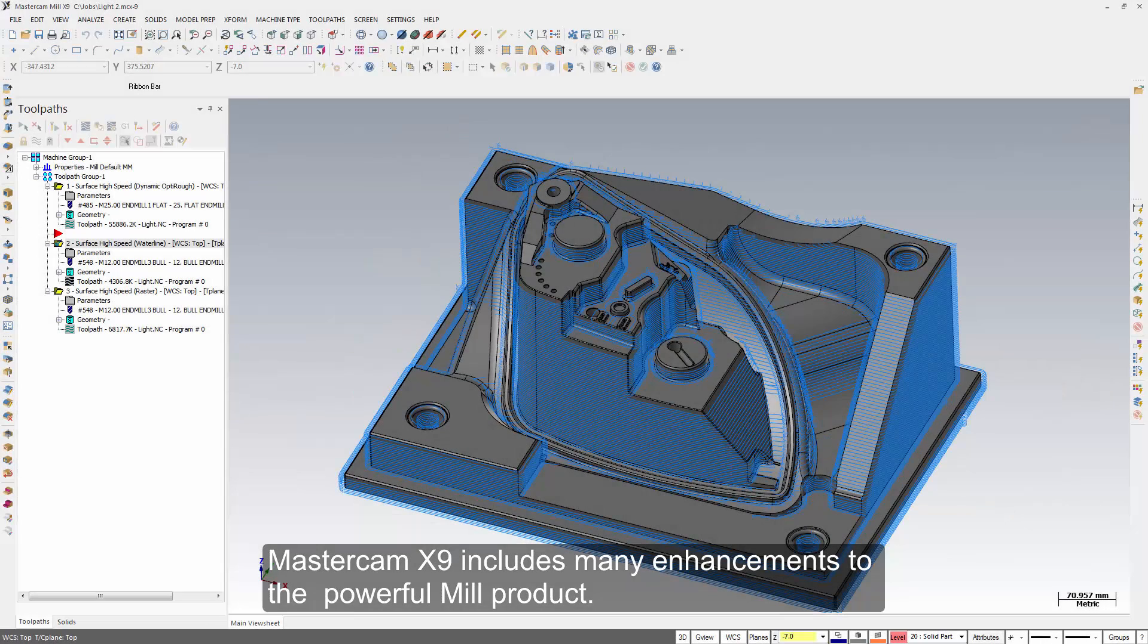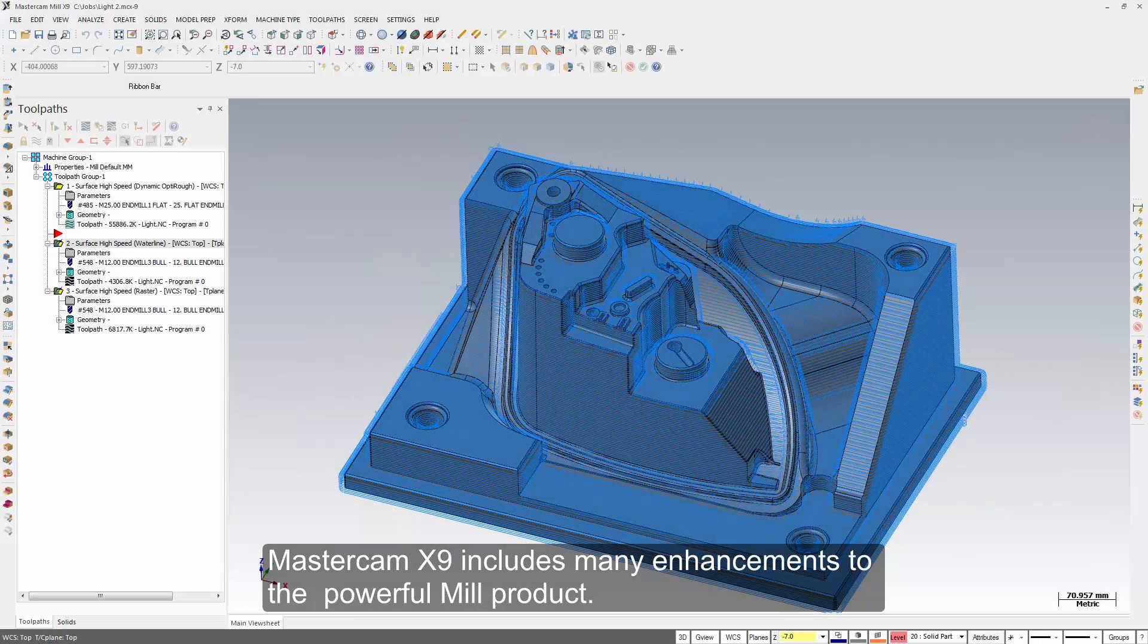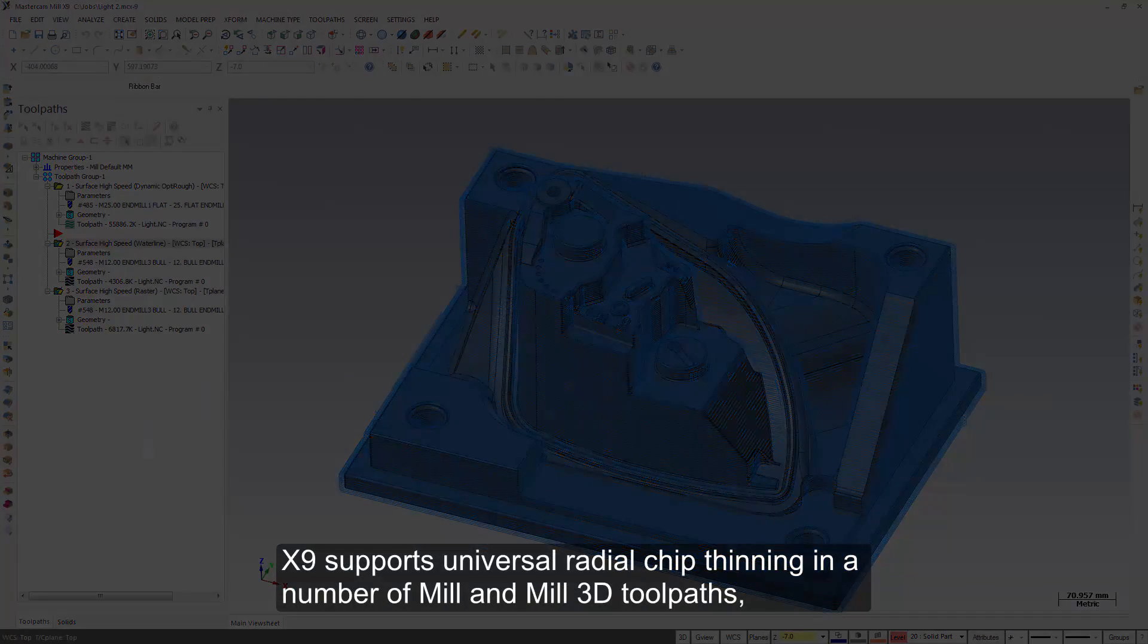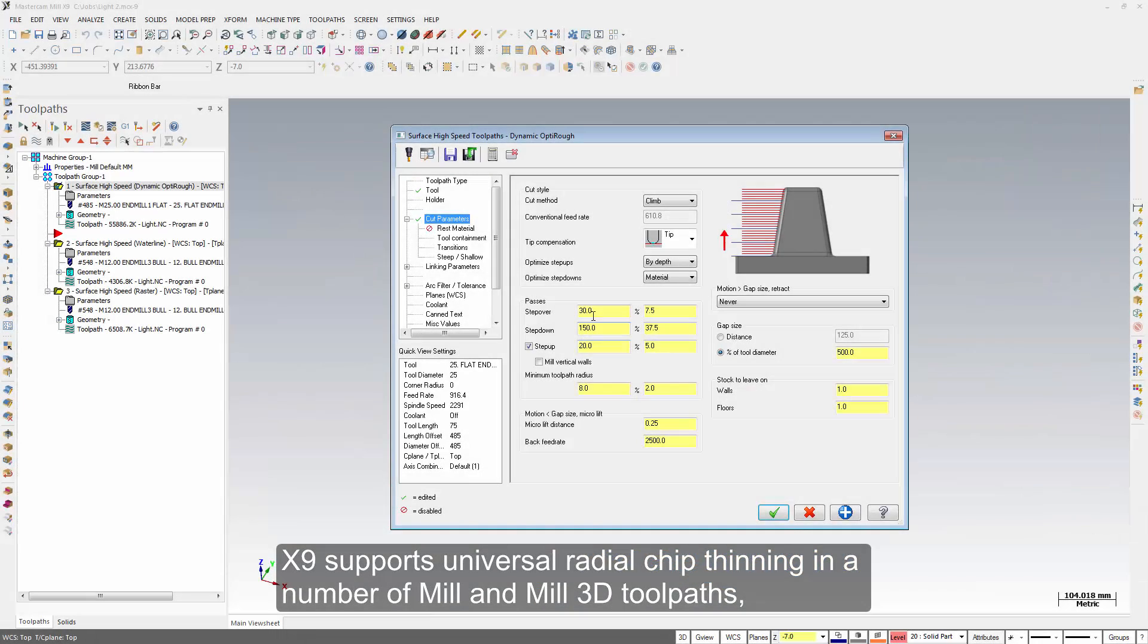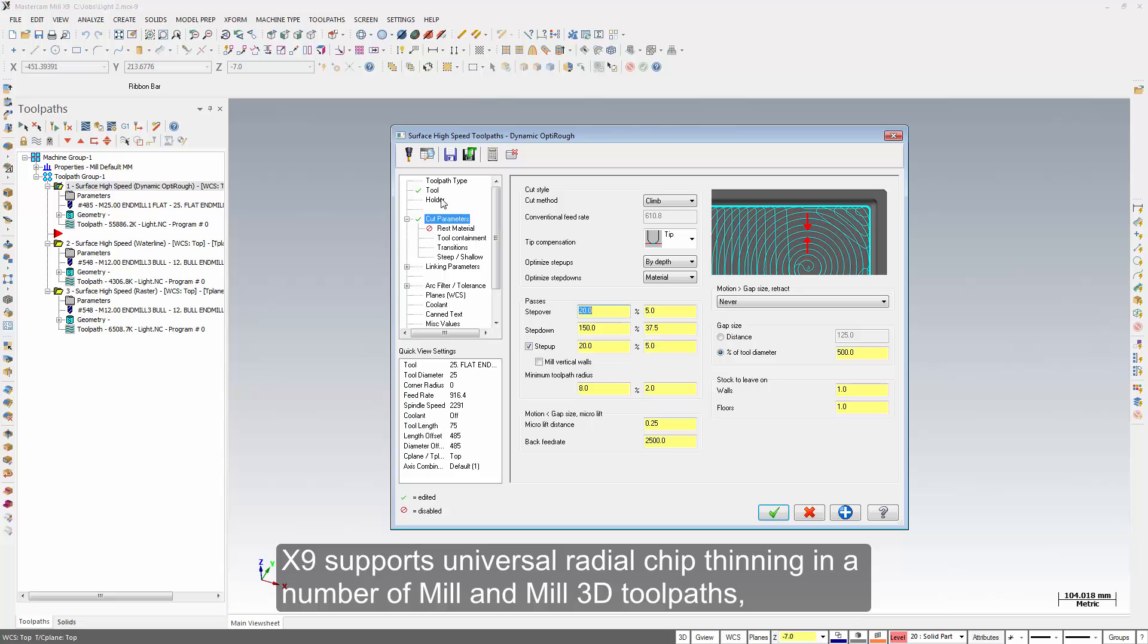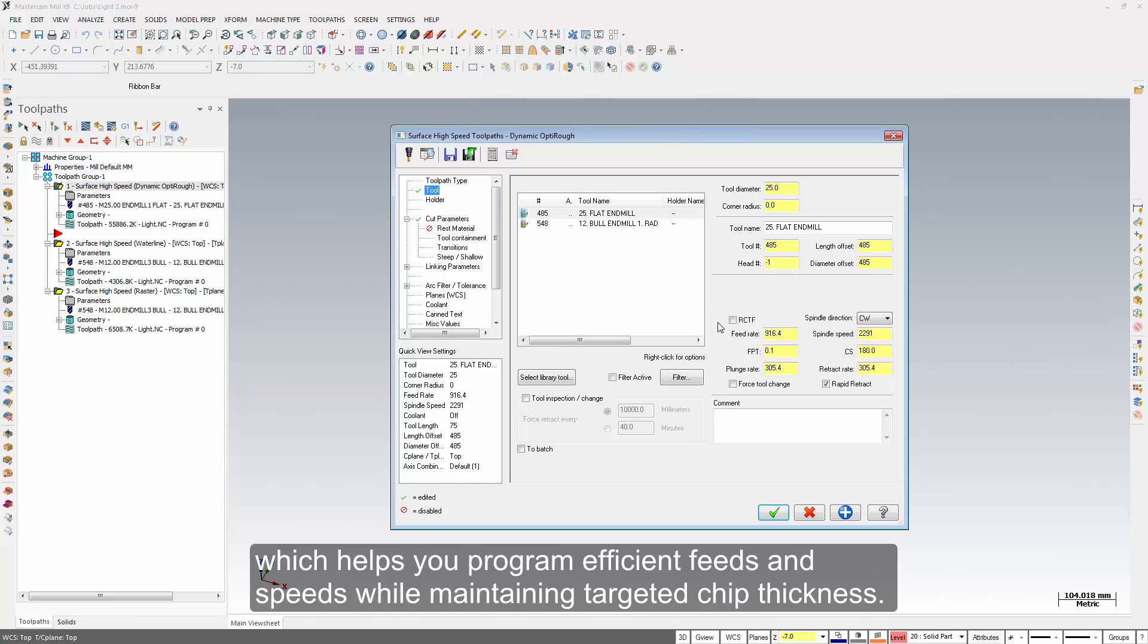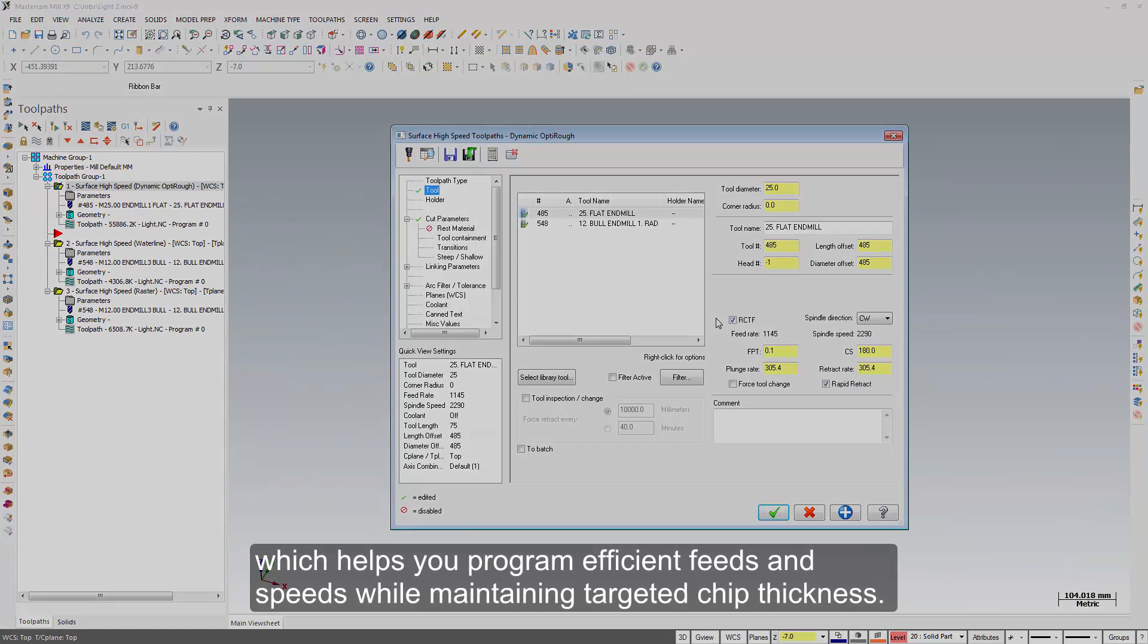Mastercam X9 includes many enhancements to the powerful mill product. X9 supports universal radial chip thinning in a number of mill and mill 3D tool paths, which helps you program efficient feeds and speeds while maintaining targeted chip thickness.